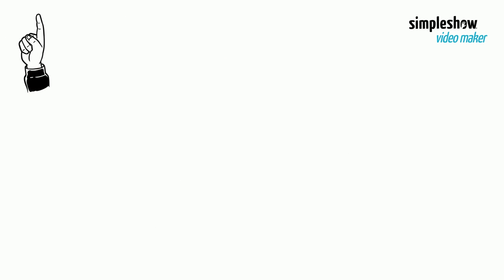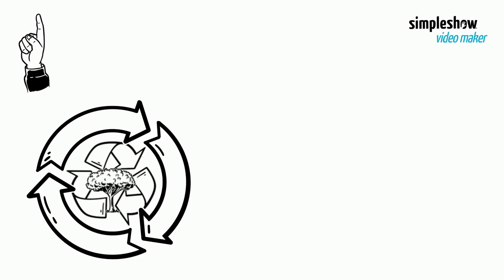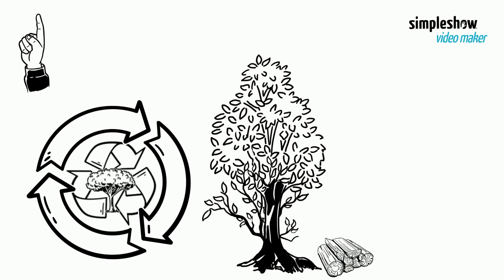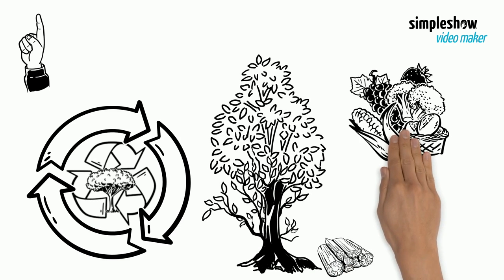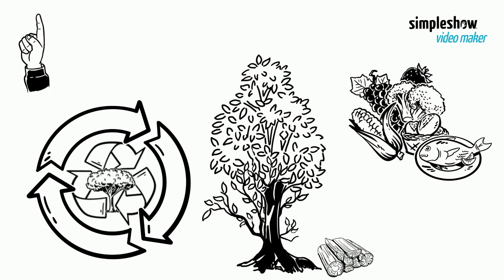On the other hand, some resources are renewable. This means that they can regenerate themselves. For example, wood and most sources of food are renewable, like fish.